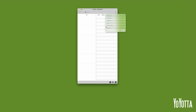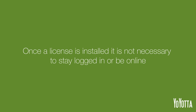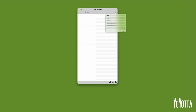The Sign Up panel will open and you will need to fill out the fields in order to create an account. The account will hold your licenses and you will need to log in to move a license from one machine to another. Once a license is installed, it is not necessary to stay logged in or be online. Click Sign Up.